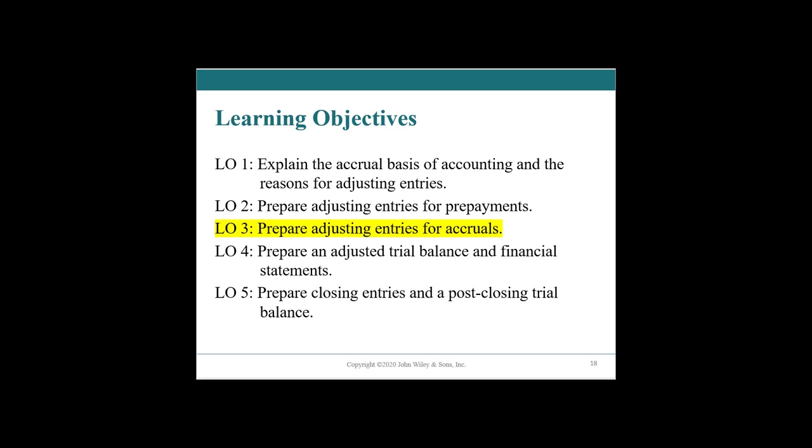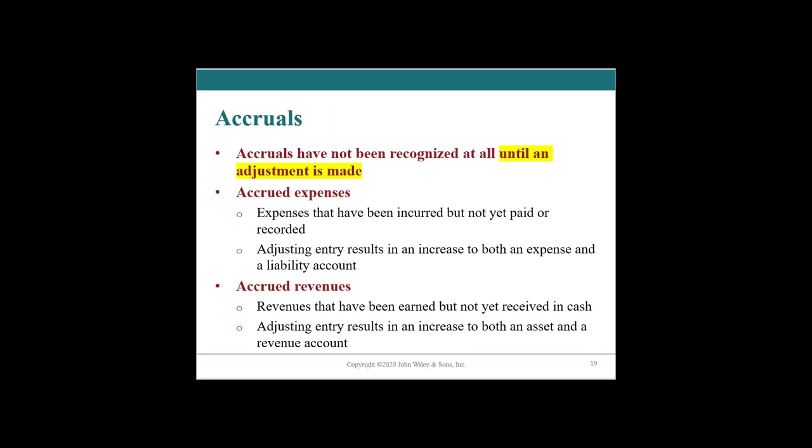Hey there, this is chapter four accrual accounting and the adjustment process learning objective number three, preparing adjusting journal entries for accruals. So in short, accruals are what happens when no cash has happened, but there has been an economic event. So we need to make an accrual.